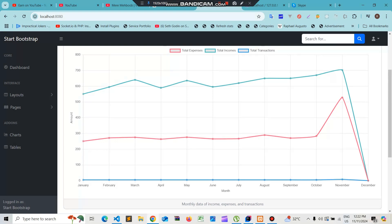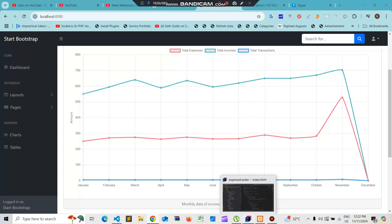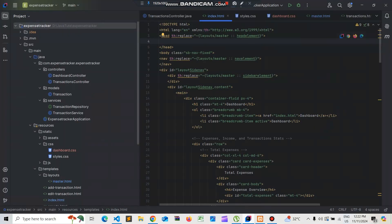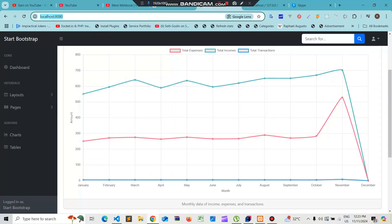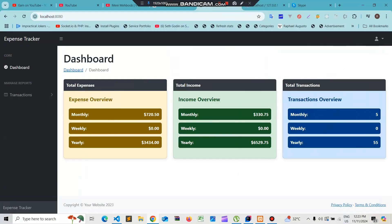Let's get started and run our application. The application is started and if we reload the page we can see the dashboard looks something like this.